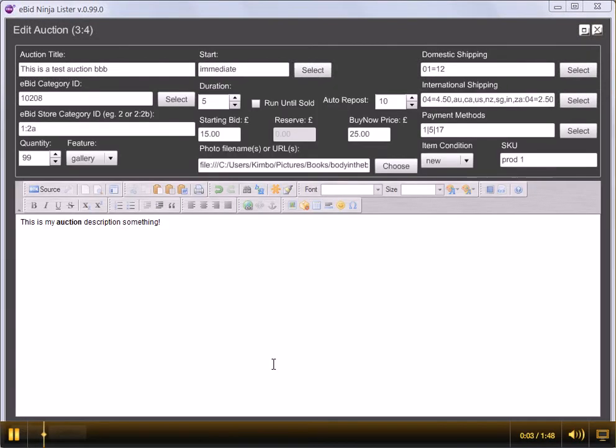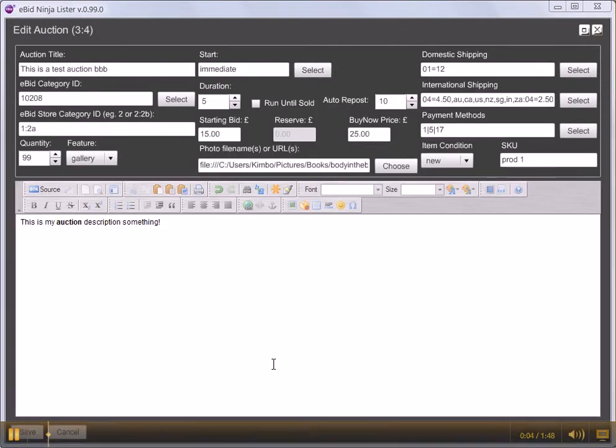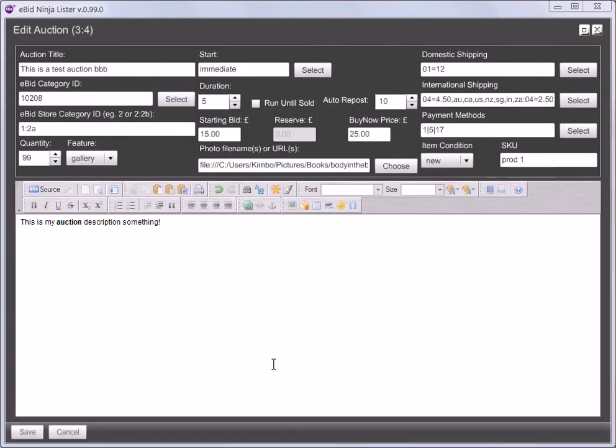How to set your start time in NinjaLista. As with creating an auction on eBid, you can have three sorts of starts.